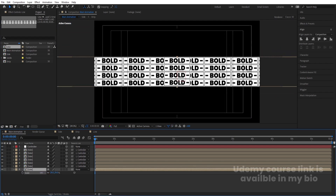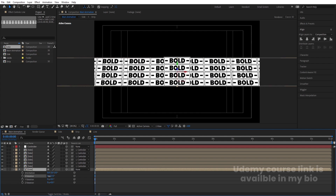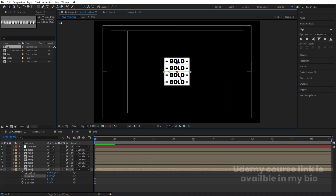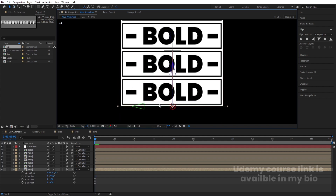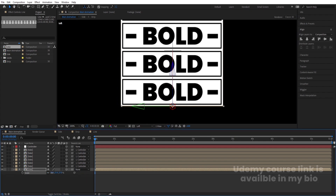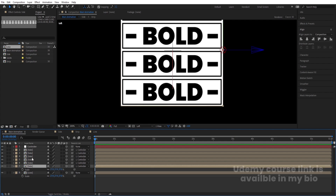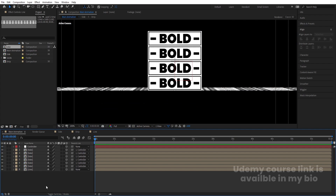Select the Line comp's null, press R for rotation, and rotate it on the X axis to -90 degrees. Go to the Left View and make sure the Line touches the bottom of the cube. Press S and decrease its size — set it to about 27.5. The size of the side panels is also 27, so they match. Go back to the Active Camera view.